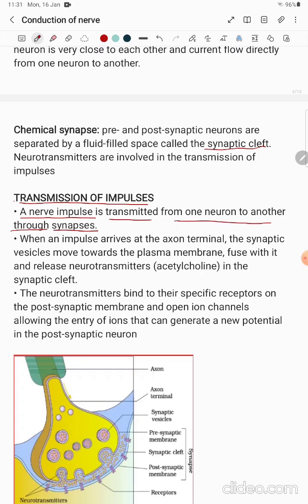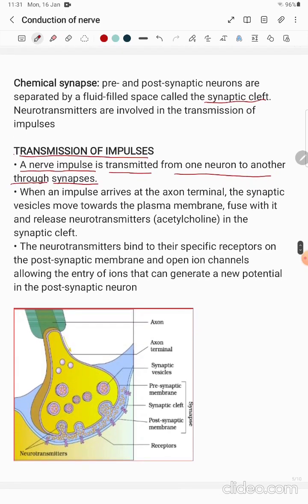A nerve impulse is transmitted from one neuron to another through synapses. A synapse is the neuromuscular junction. This diagram is indicating a chemical synapse. The space present between the two neurons — consider neuron one and neuron two — this blue color region is the space called the synaptic cleft. Many kinds of chemicals are stored temporarily in this region, which is why it is called the synaptic cleft.